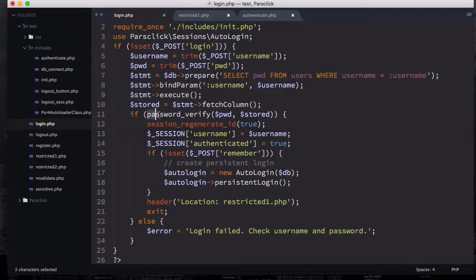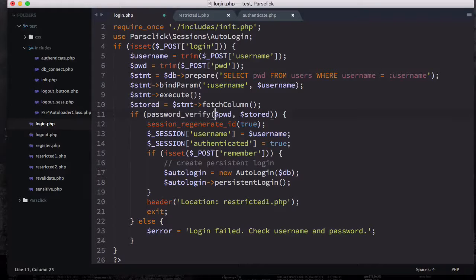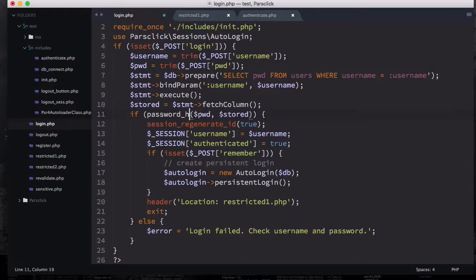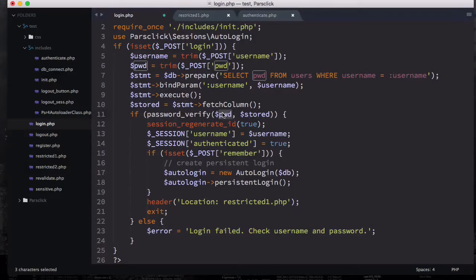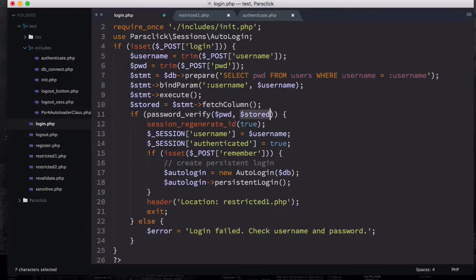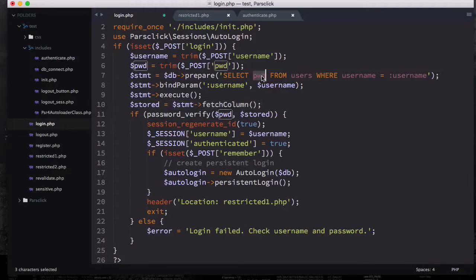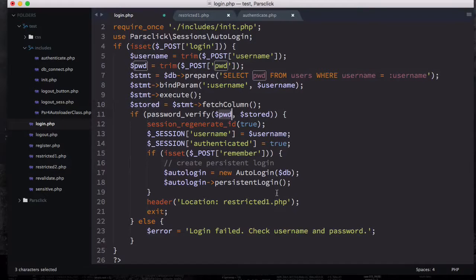Then we're going to use this password_verify which is a function in PHP 5.5. We have password_hash, then we have password_verify to verify the password. It accepts two parameters: the first parameter is your password submitted to the database into the field, then the second one is the password stored. We're fetching the column because we selected the password, so we're storing it to this stored variable then checking it against the password user types.